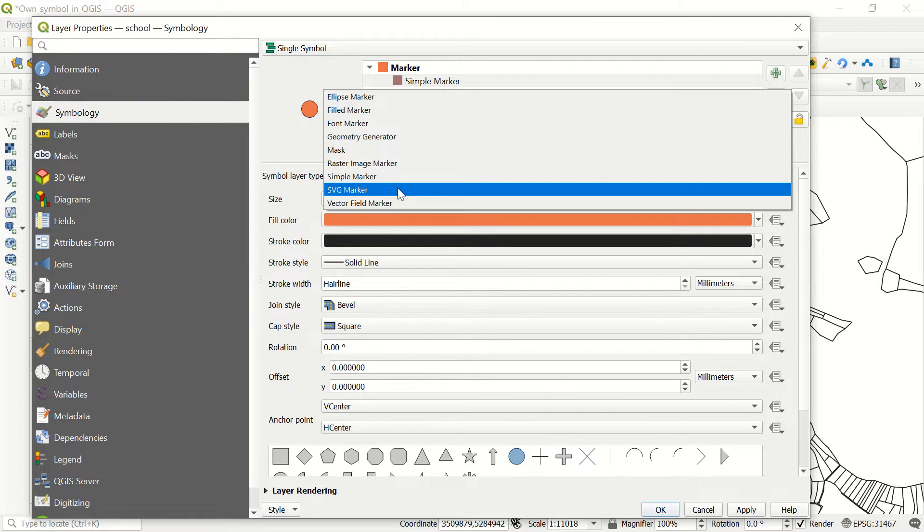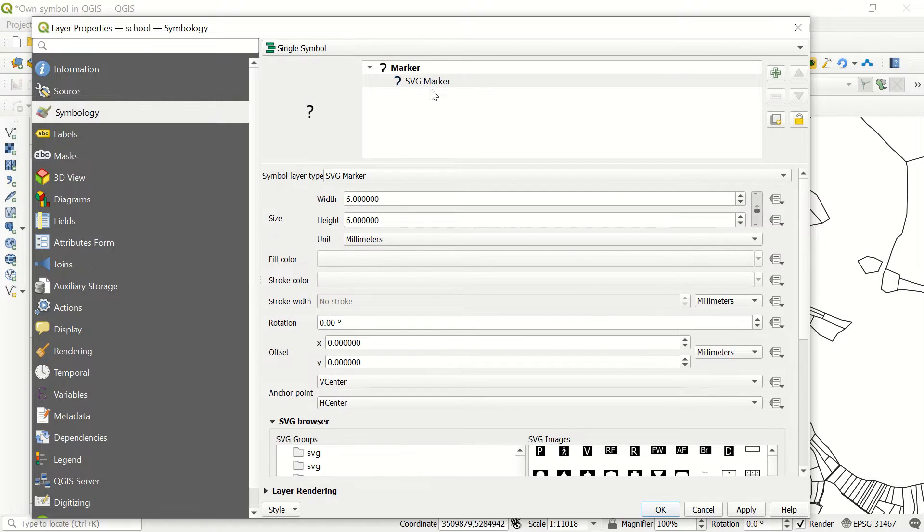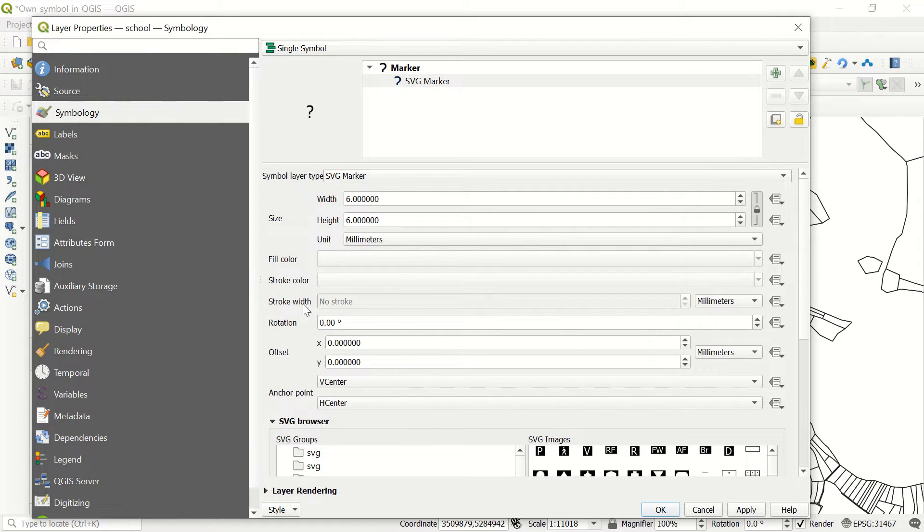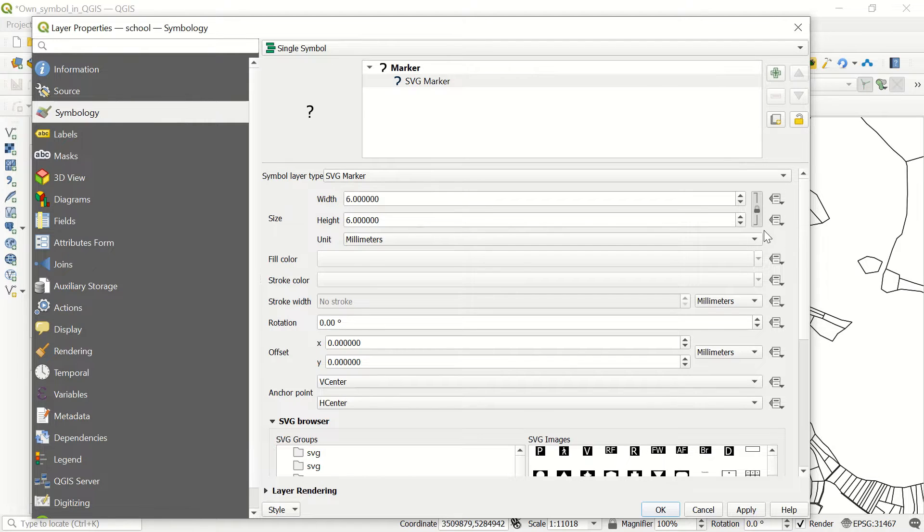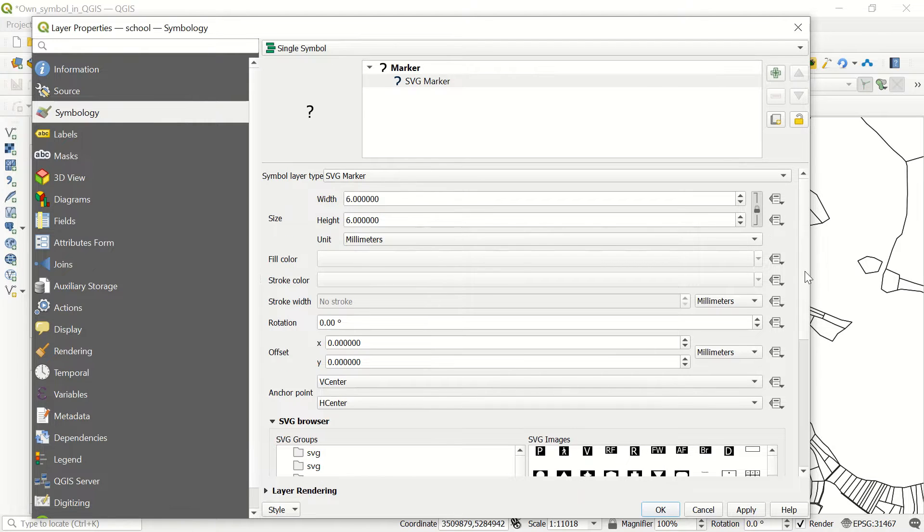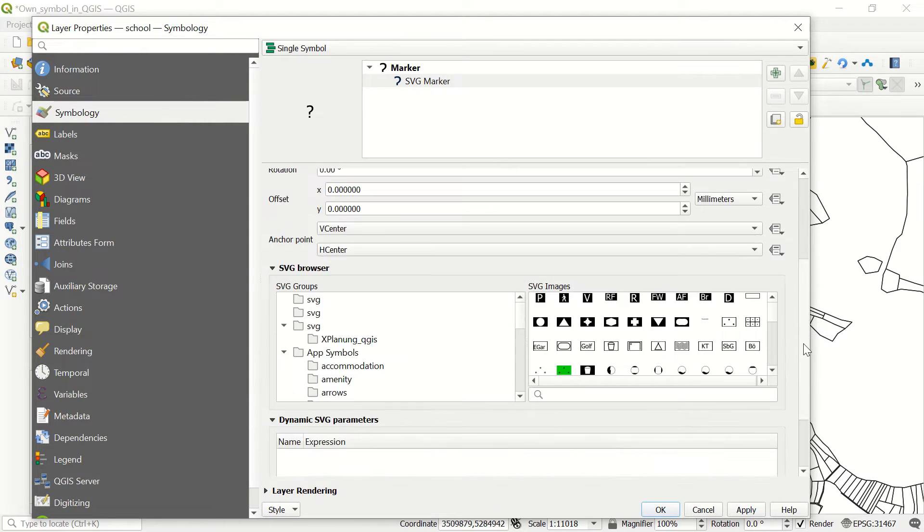You see, if you come here you have the size, fill color, stroke color, and some other information like offset and rotation. And if I come down, which is a very important part for us...